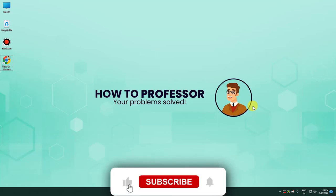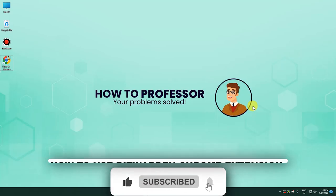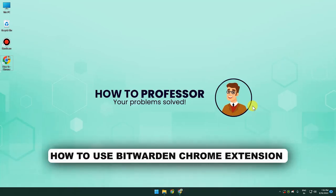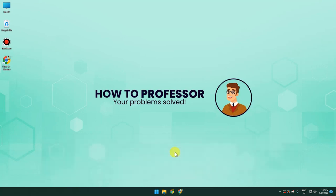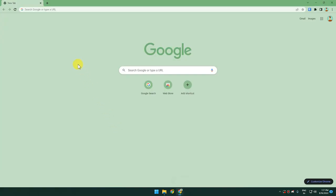Hello guys, welcome back to my channel. Today I'm going to show you how you can use the Bitwarden Chrome extension. In order to do that, we will open up our web browser and conduct a test.